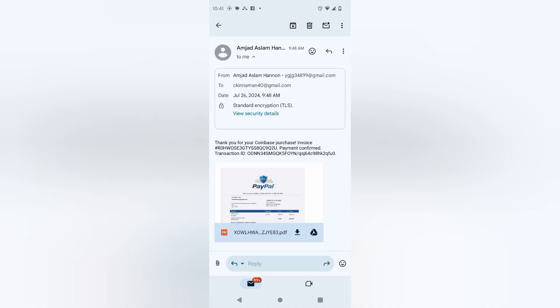So I'm just taking this quick video right here. You'll see right here at the top there's this Amyad or Aslam Hannon, and then look at the email address there: wyg34899.